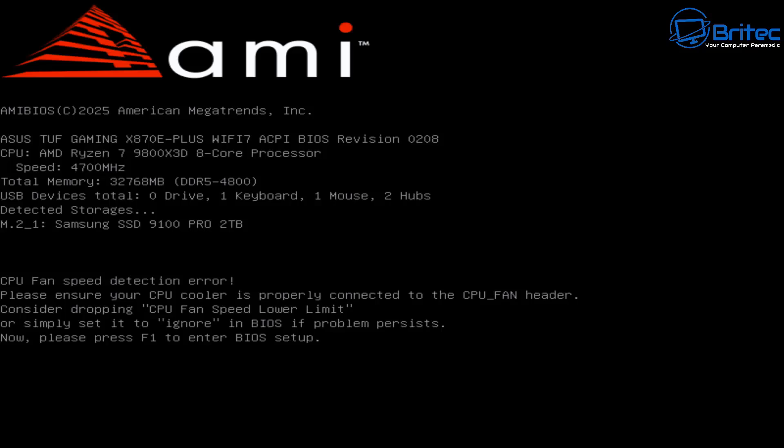This is why you're seeing this error code. You have to press F1 to go into the BIOS to ignore it, because we know the configuration is correct. If you don't want to keep seeing this error and want to boot to the desktop, you need to go into the BIOS and disable the CPU fan speed detection, which will tell it to ignore the error code.